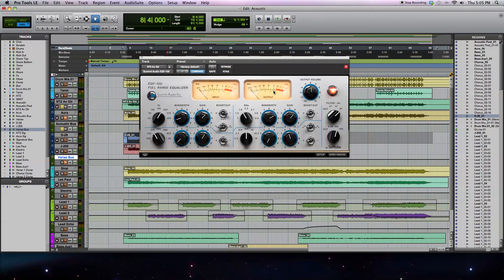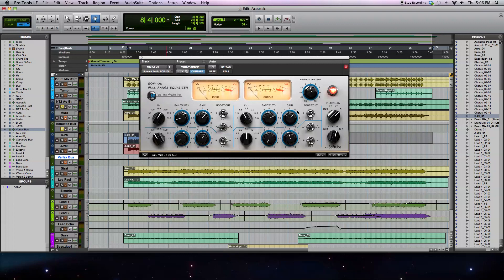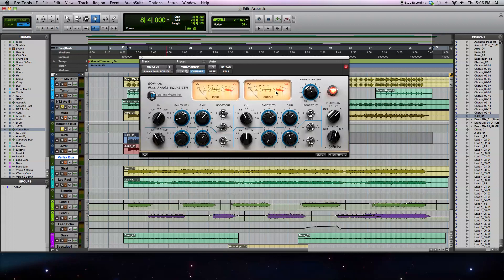The last control I haven't demonstrated is the output volume. You can adjust this to decrease the volume or increase it, depending on if you need to make up or reduce the gain in your signal if you get any clipping. That's all the controls of the EQF-100.